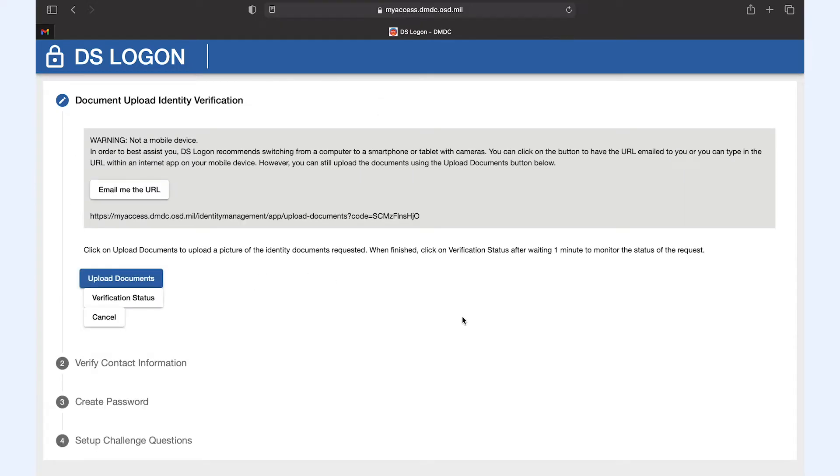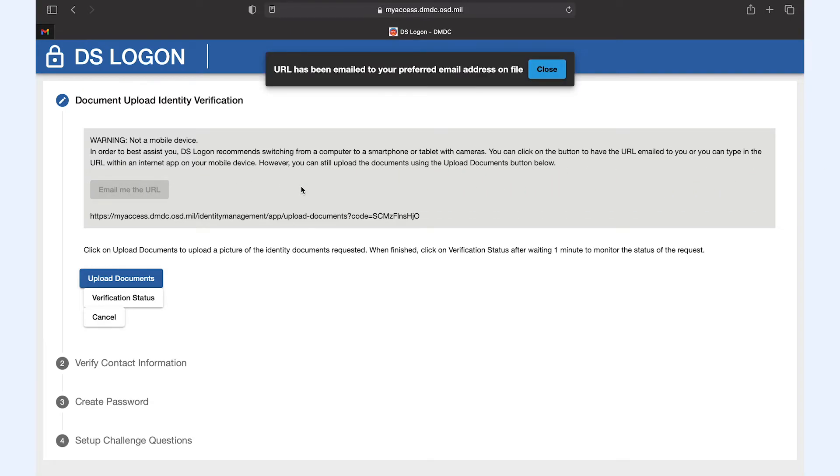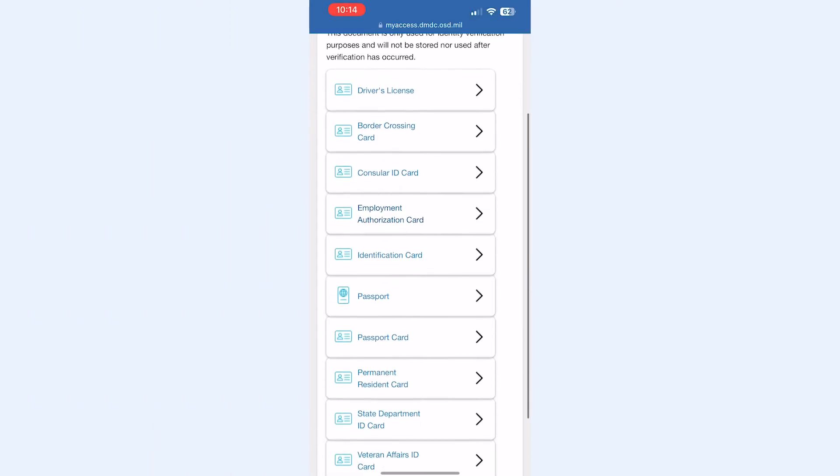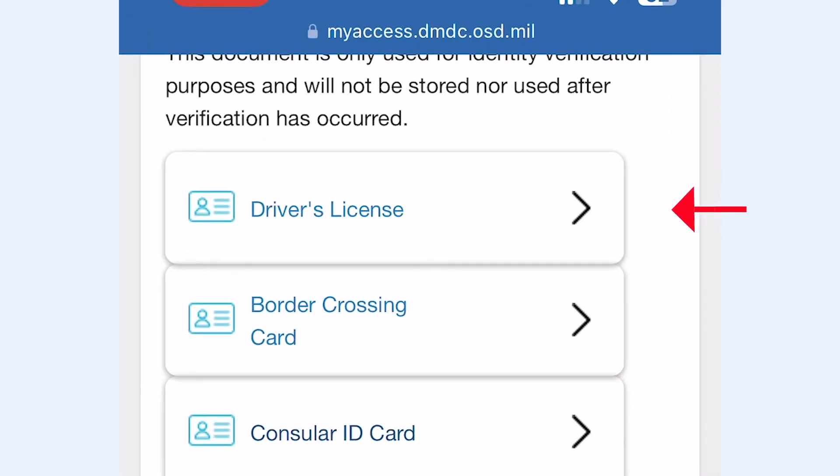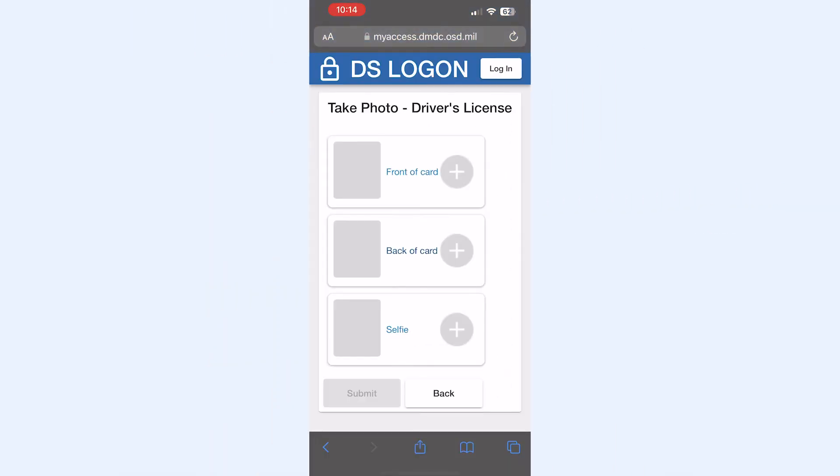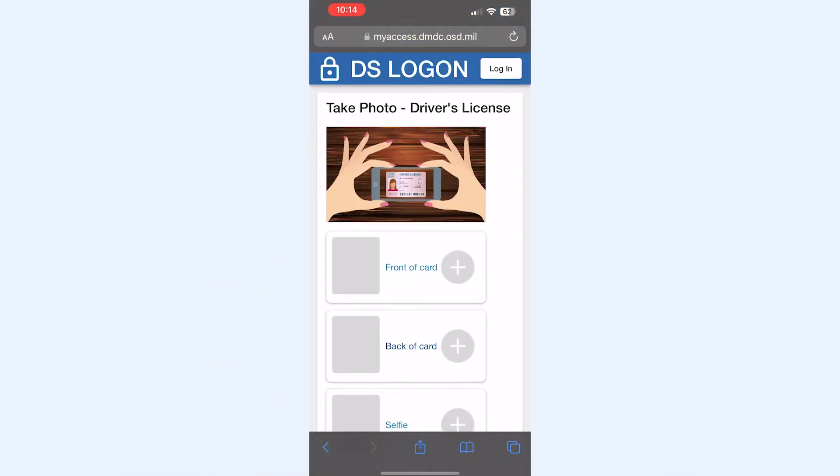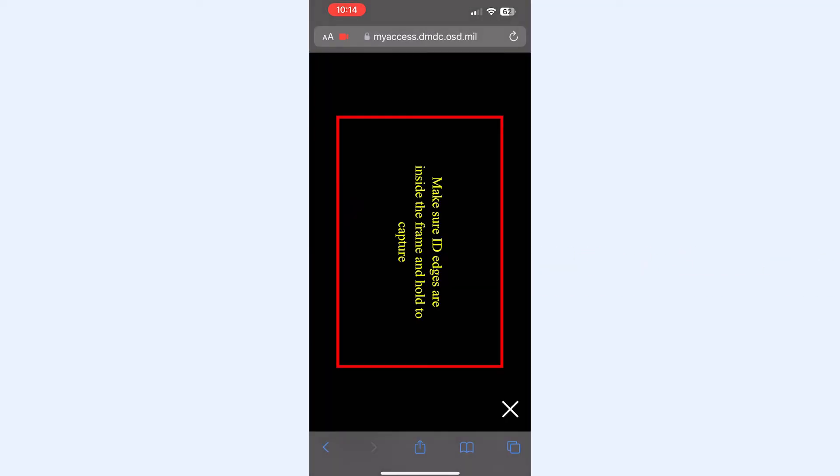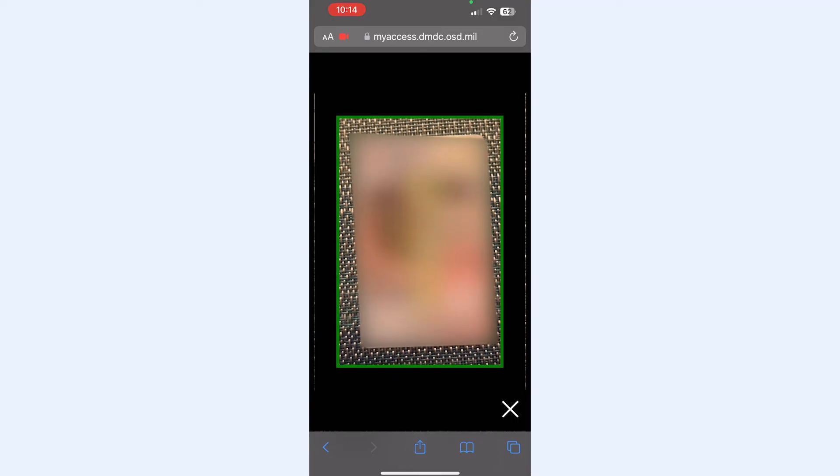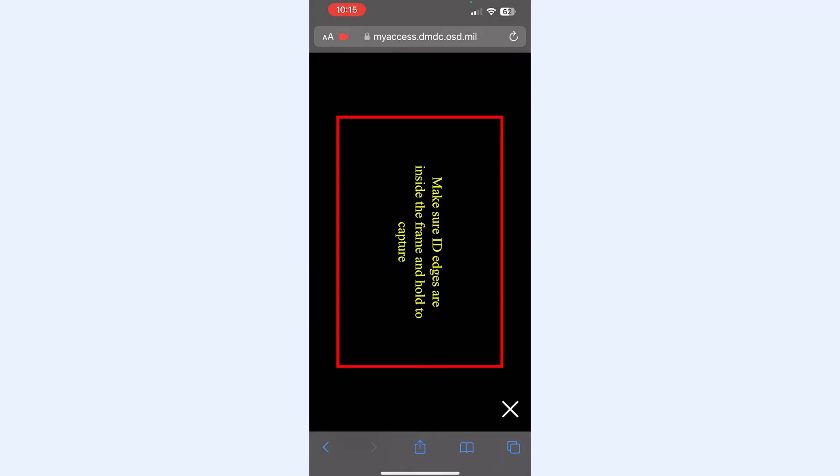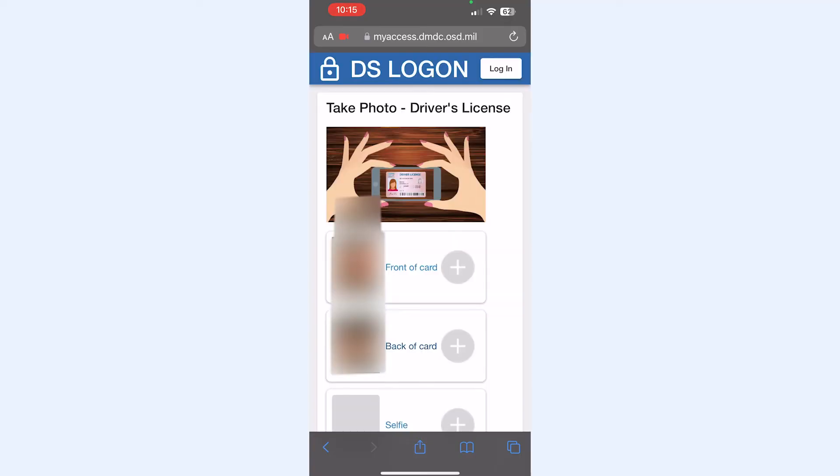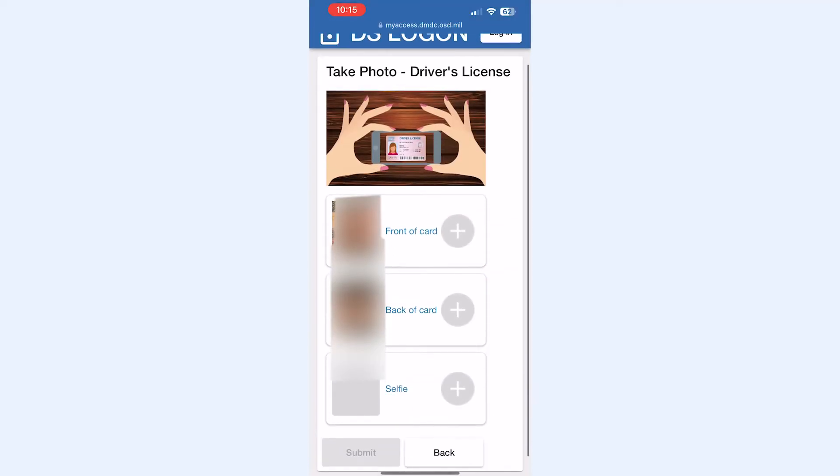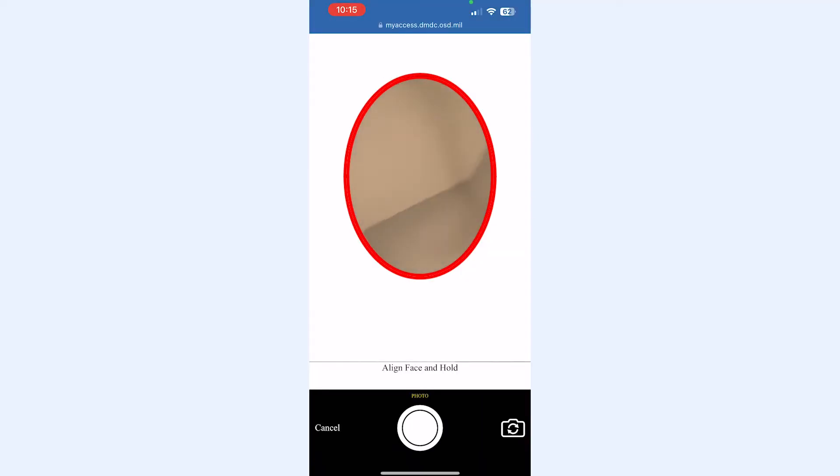The next step requires uploading source documents and it is recommended this be done from a smartphone, if possible since you will need to take a selfie. From your phone, it allows you to upload any of a number of different documents, but I chose a driver's license since that was readily available. Upload the front and back. Take your selfie and then click submit.